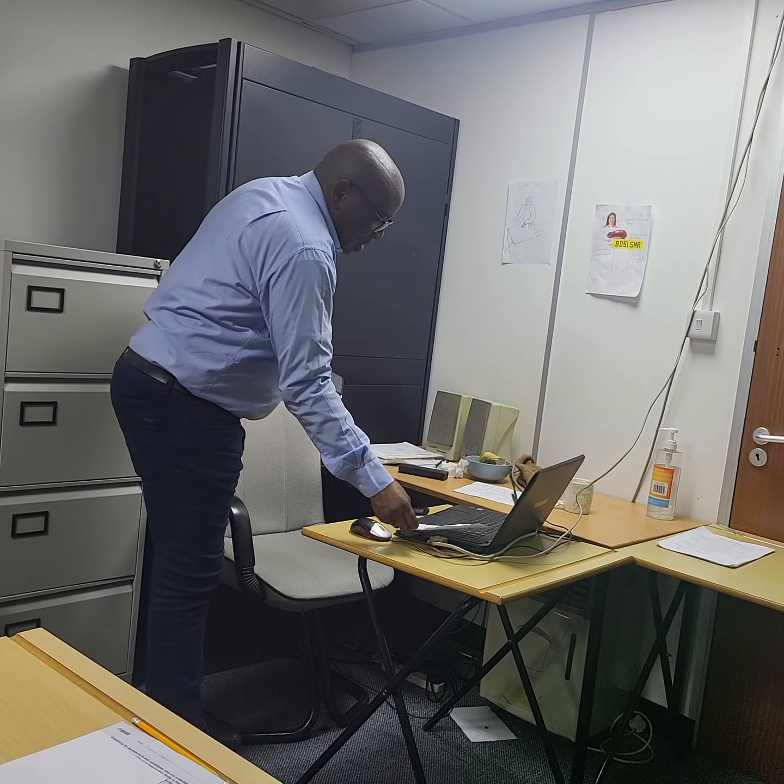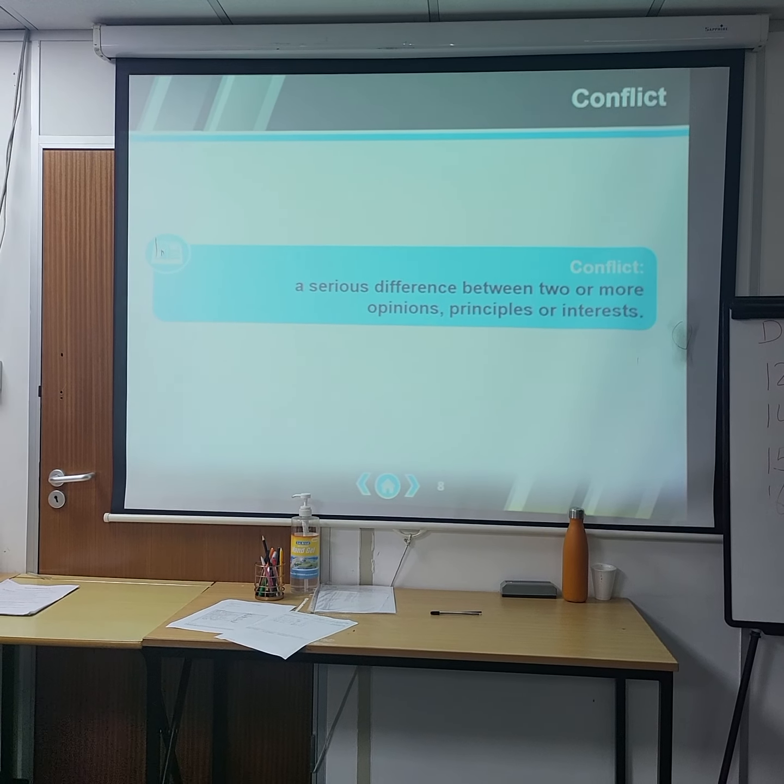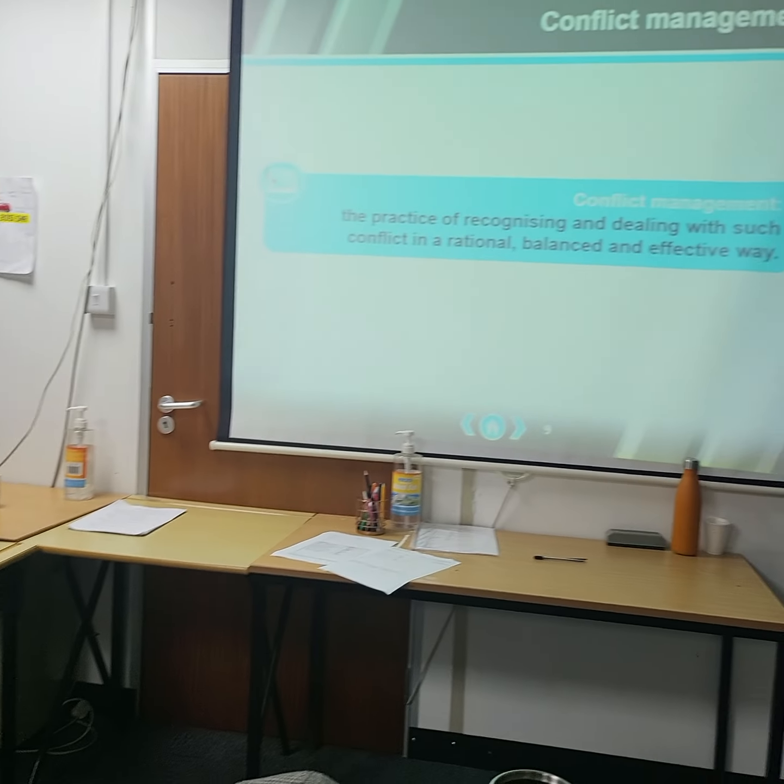This is what happens in most cases when you communicate with people. They sometimes have a different understanding of what you are saying, depending on their values, education, culture, and perspective. Many times you have a serious difference between two or more opinions, principles, or interests. Conflict management is therefore the practice of recognizing and dealing with such conflict in a rational, balanced, and effective way.